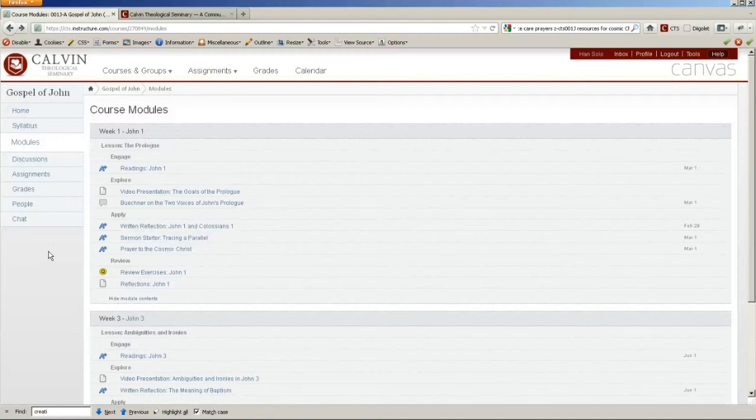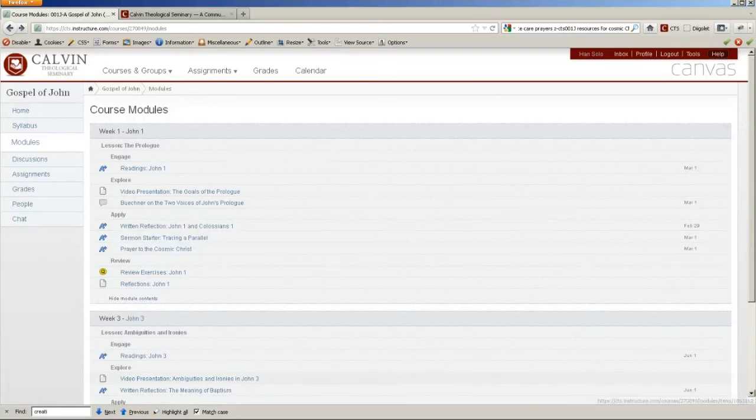Once again, please let me know if you have any questions and let us know how it goes this semester using Canvas for your online courses. Thank you.